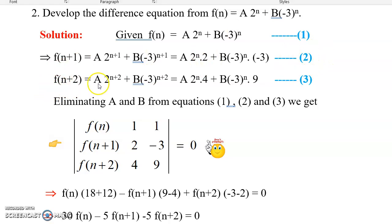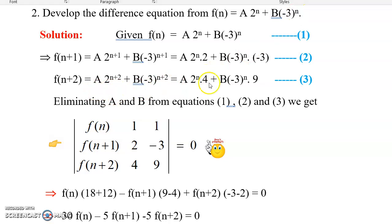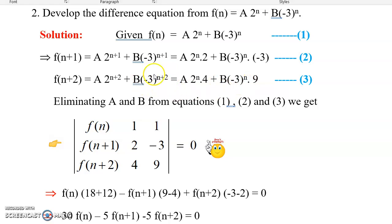Now for f(n+2), replacing n with n+2: f(n+2) = a·2^(n+2) + b·(-3)^(n+2). Splitting: 2^(n+2) = 2^n · 2^2 = 2^n · 4, and (-3)^(n+2) = (-3)^n · (-3)^2 = (-3)^n · 9. Mark this as equation 3. So now we have equations 1, 2, and 3.